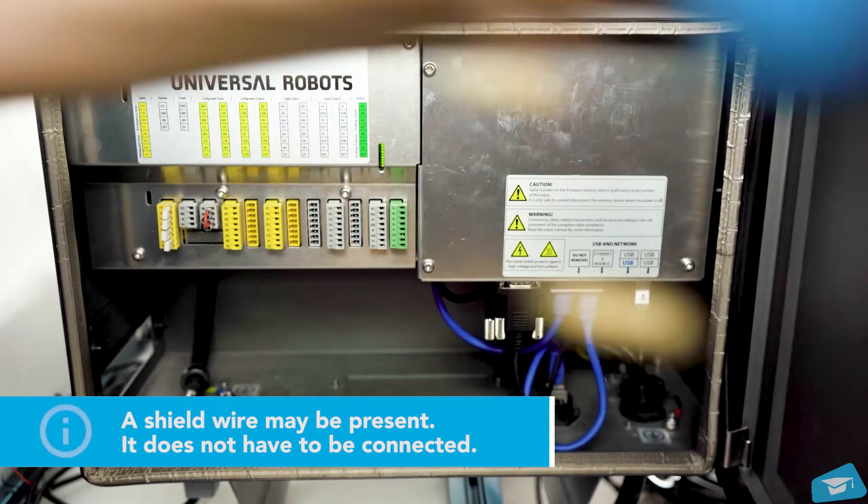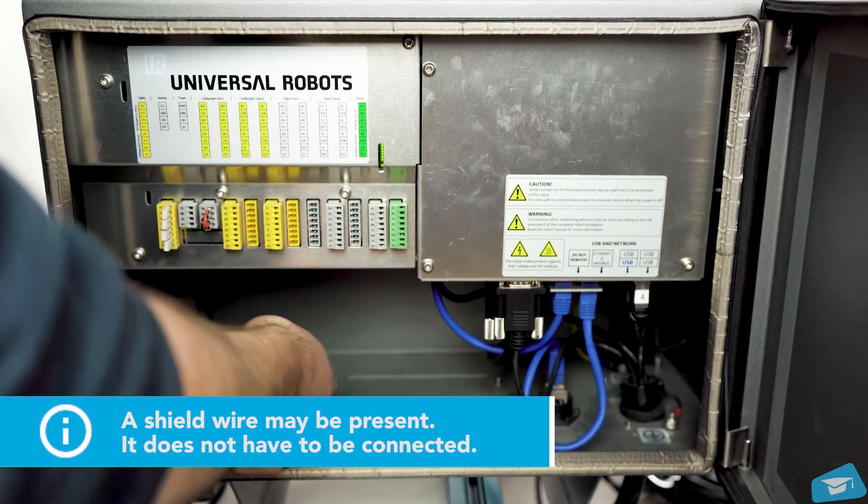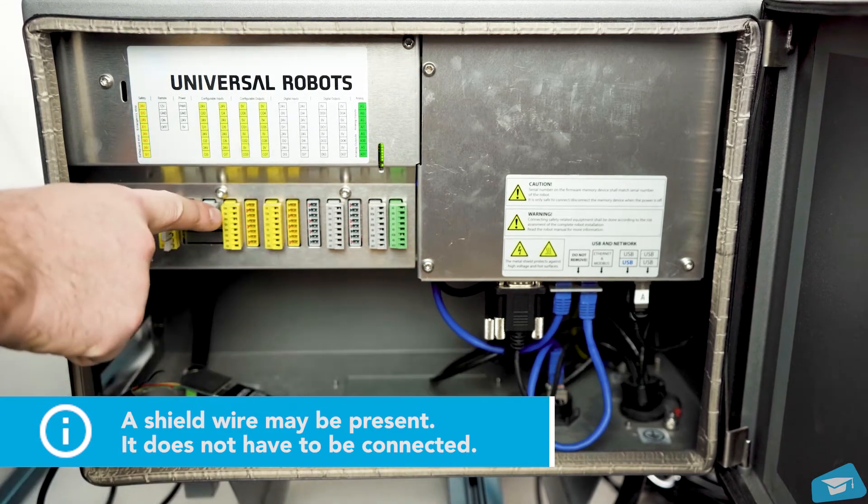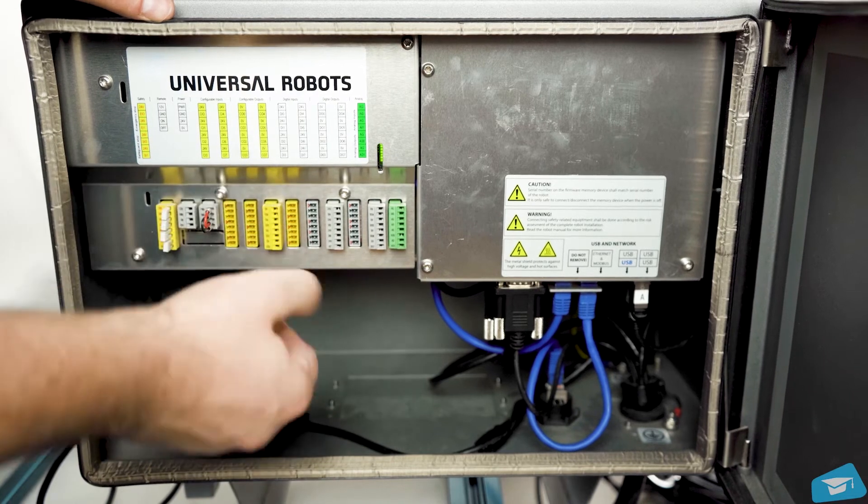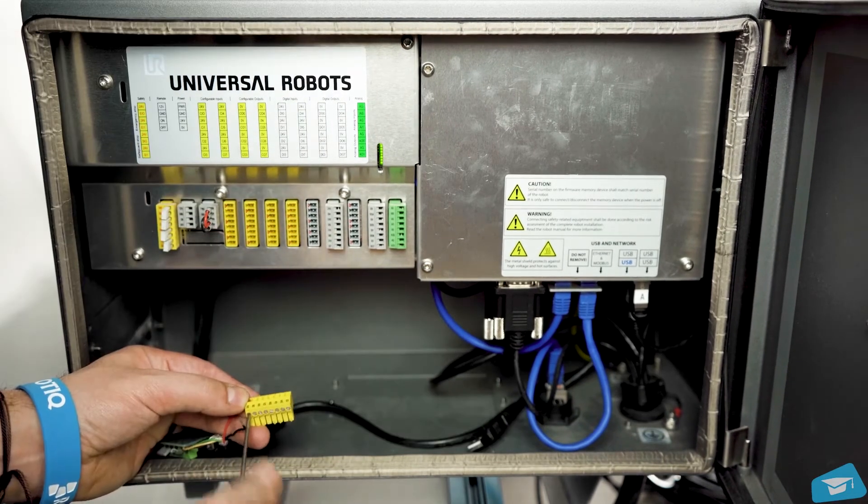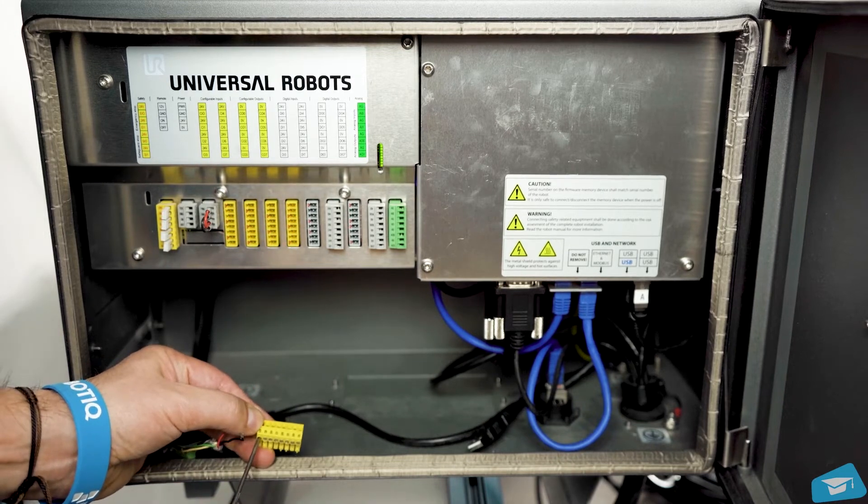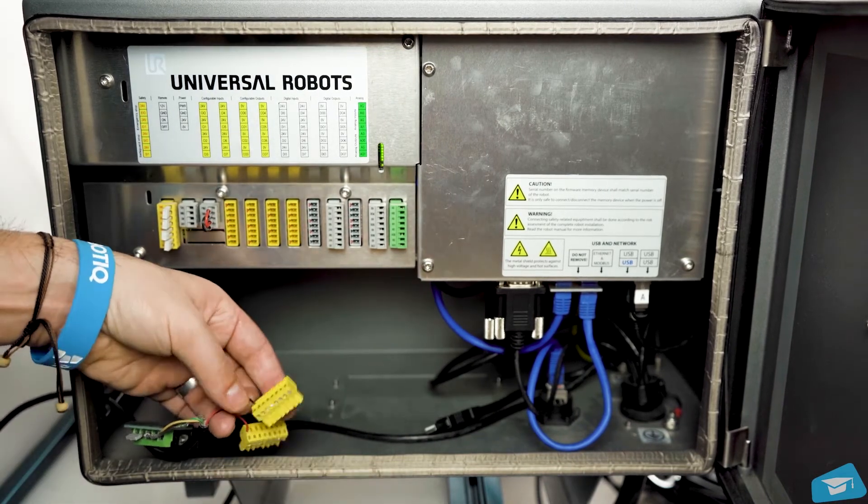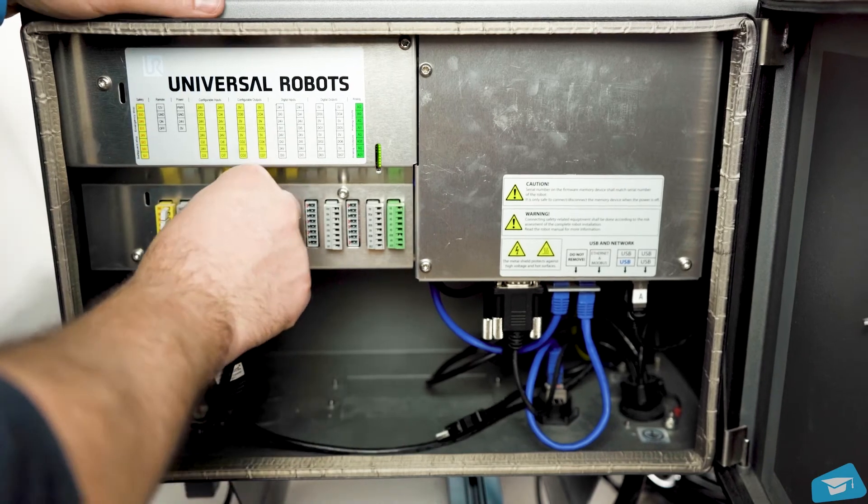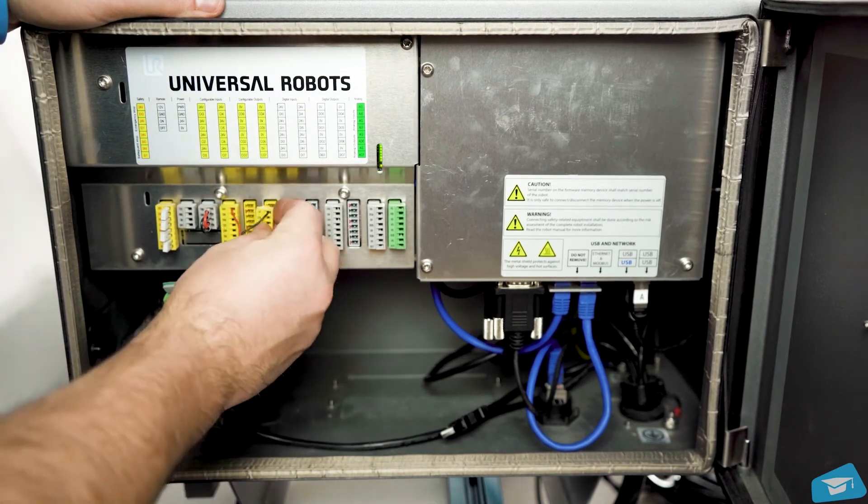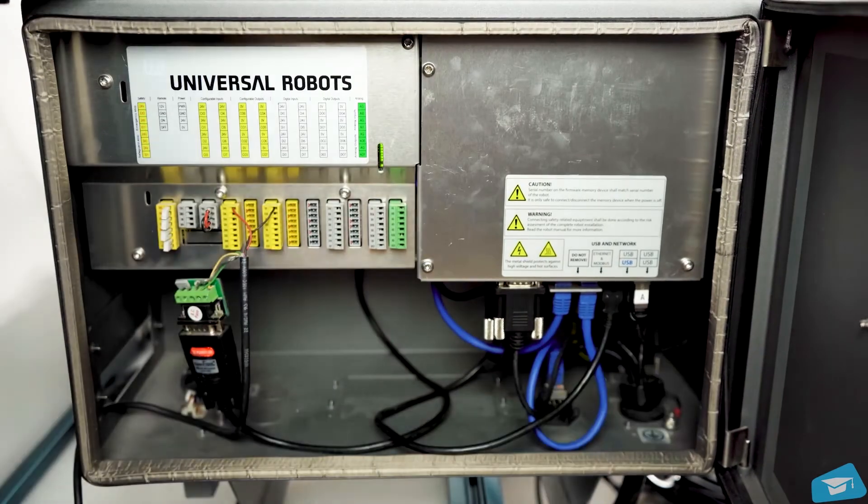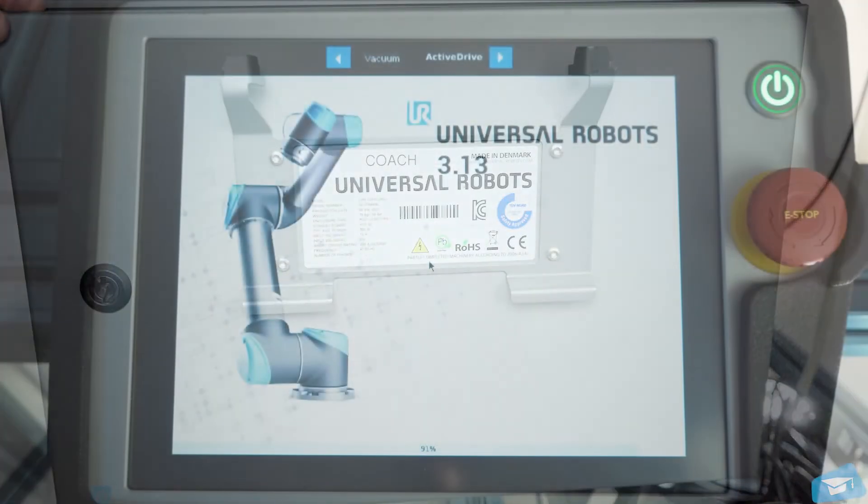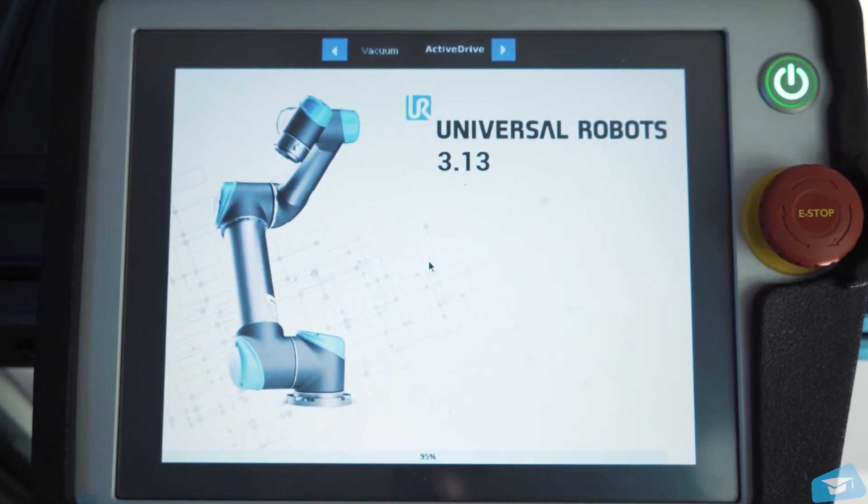Route the cable inside the robot cabinet. Connect the red and black wires to a 24-volt and a 0-volt terminal block respectively. Connect the USB converter to the Universal Robots controller. The mechanical and electrical installation is now completed.